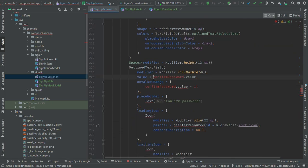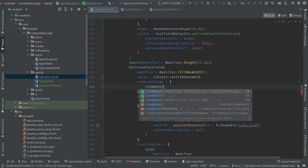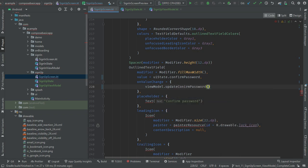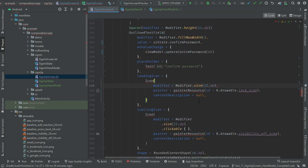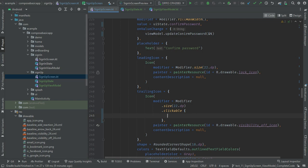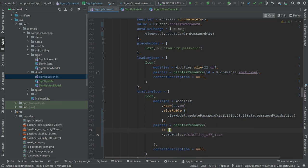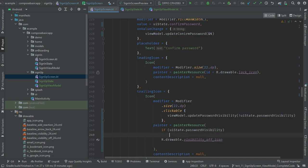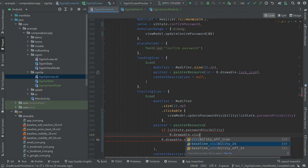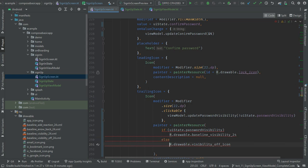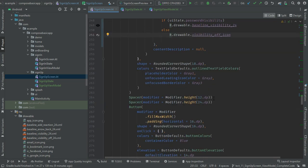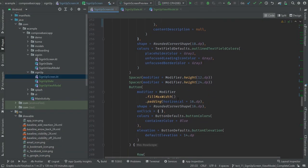We are toggling that value and also reflecting the icon change. For password visibility, if it's true we will show the simple visibility icon, otherwise we will show the icon with a line on it which represents that the current password visibility is off. The same applies for the confirm password field and its trailing icon.